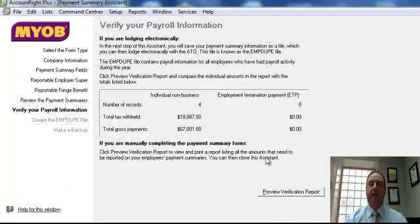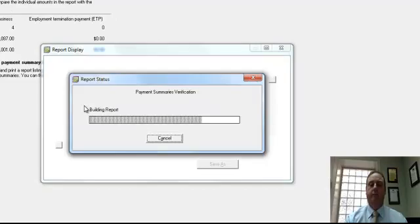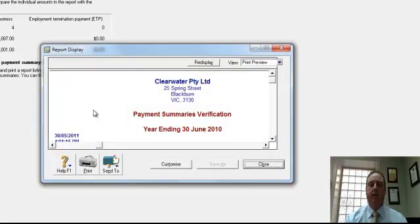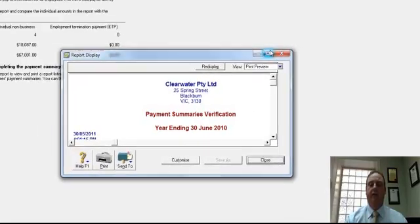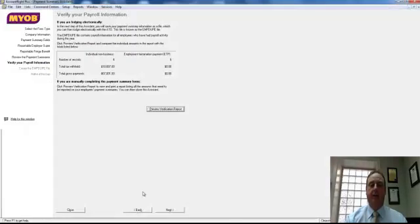Actually now at this stage you're going to prepare your electronic file ready to be sent to the ATO. You can do a verification report and that just virtually shows you the information that's going to go where on the pay as you go summaries again. If you check that and you're happy with that you just click next.